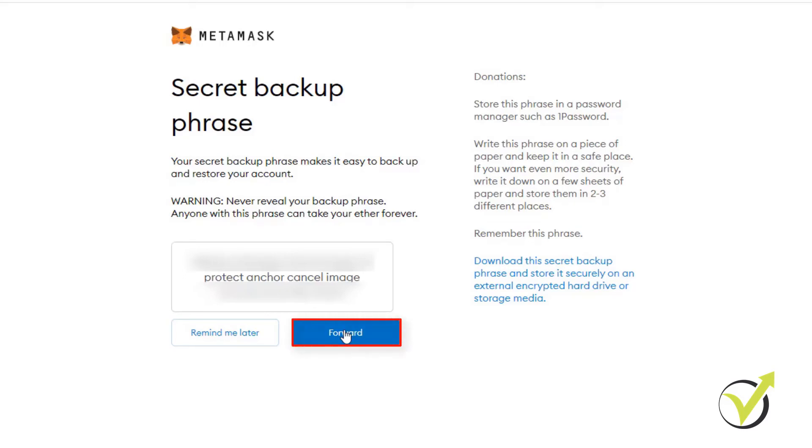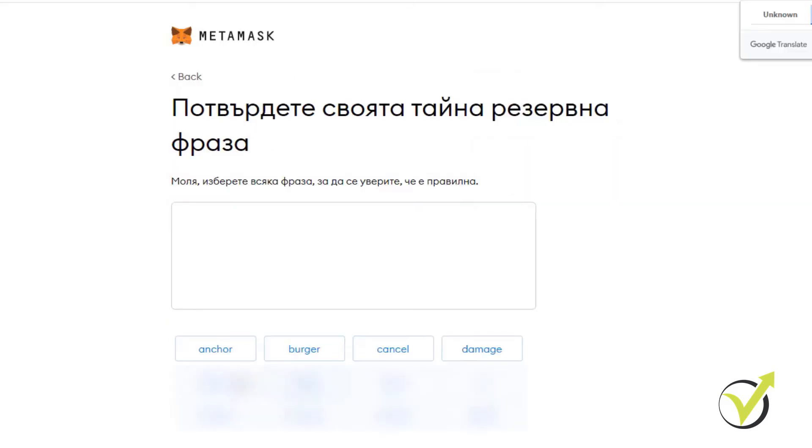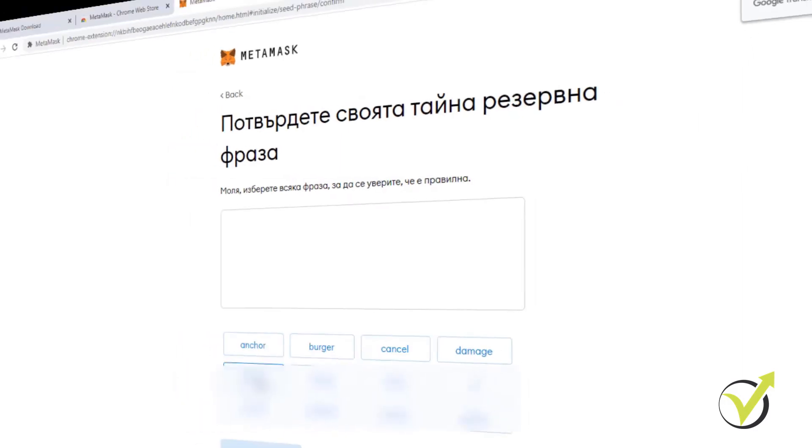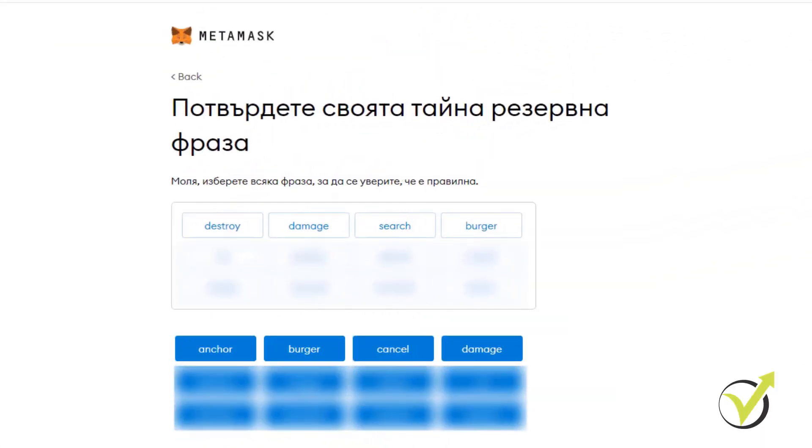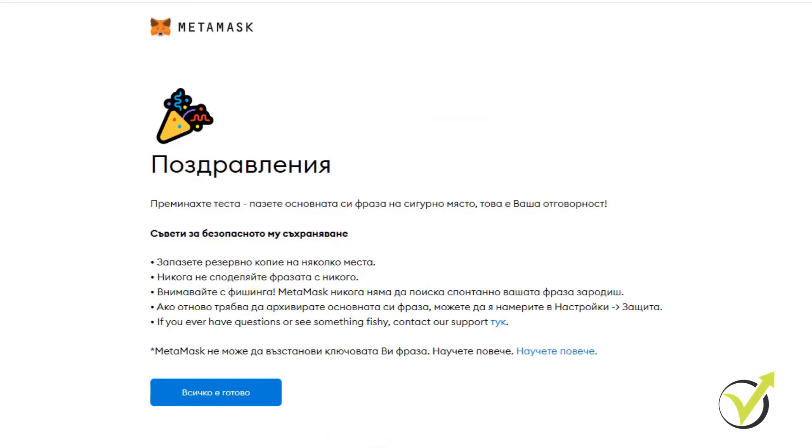After that, I will click on forward and here I need to confirm the order of the words and I will just confirm it. It says confirm. Everything's ready.